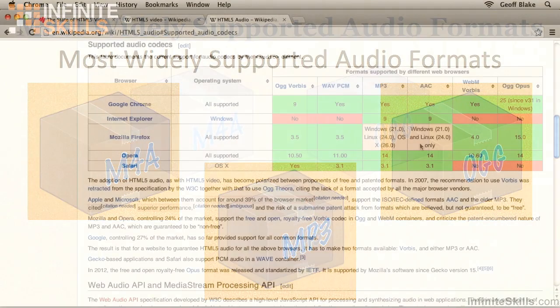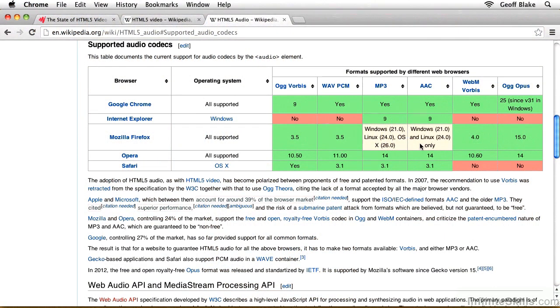All right, there we go. There's a look at our browser support for our video container formats and also our audio container formats.